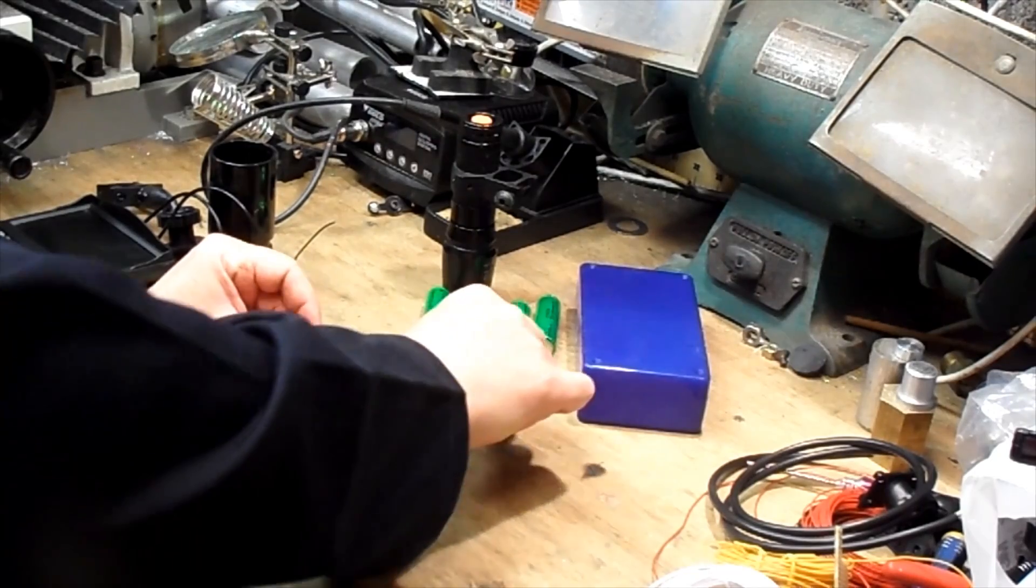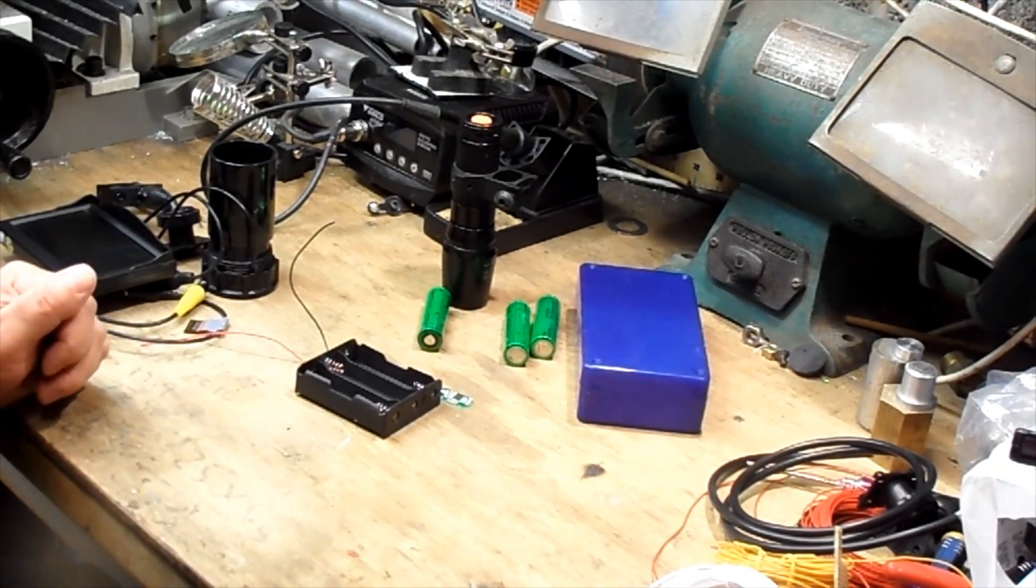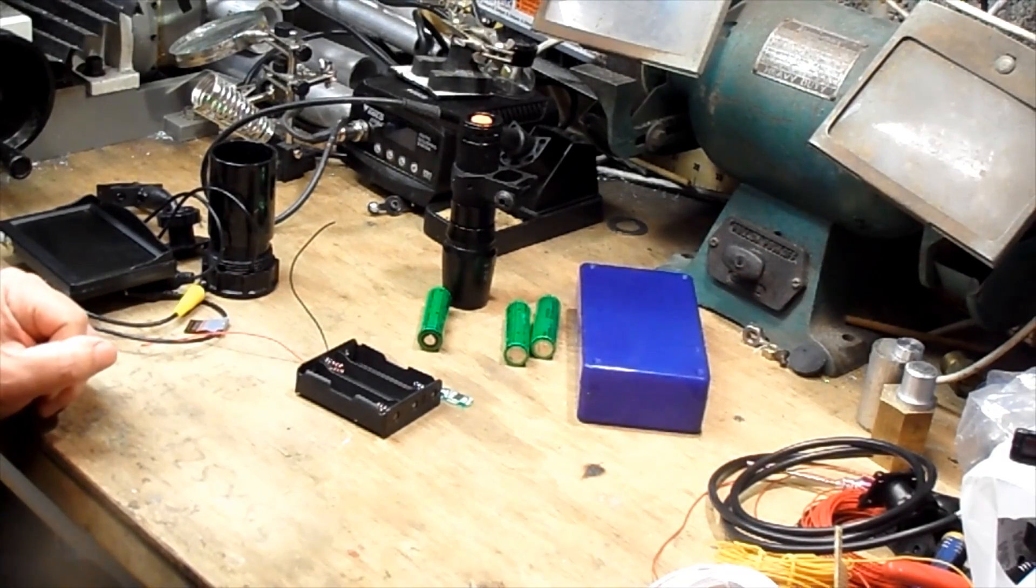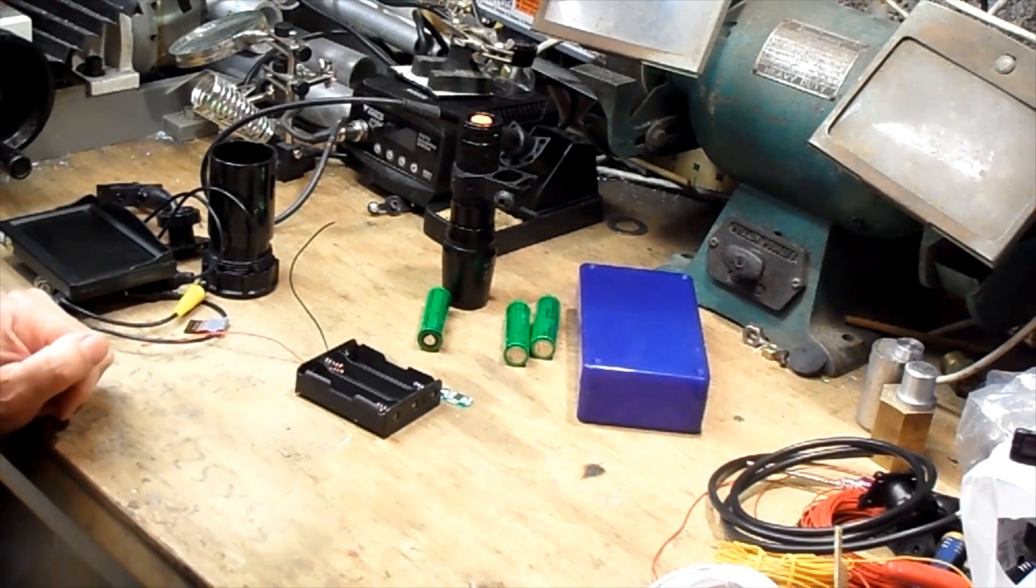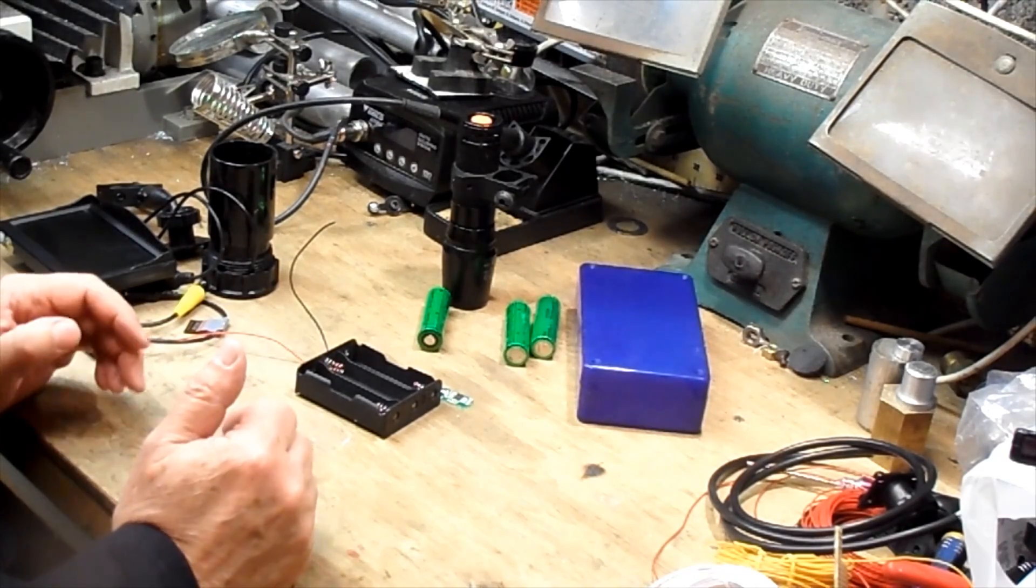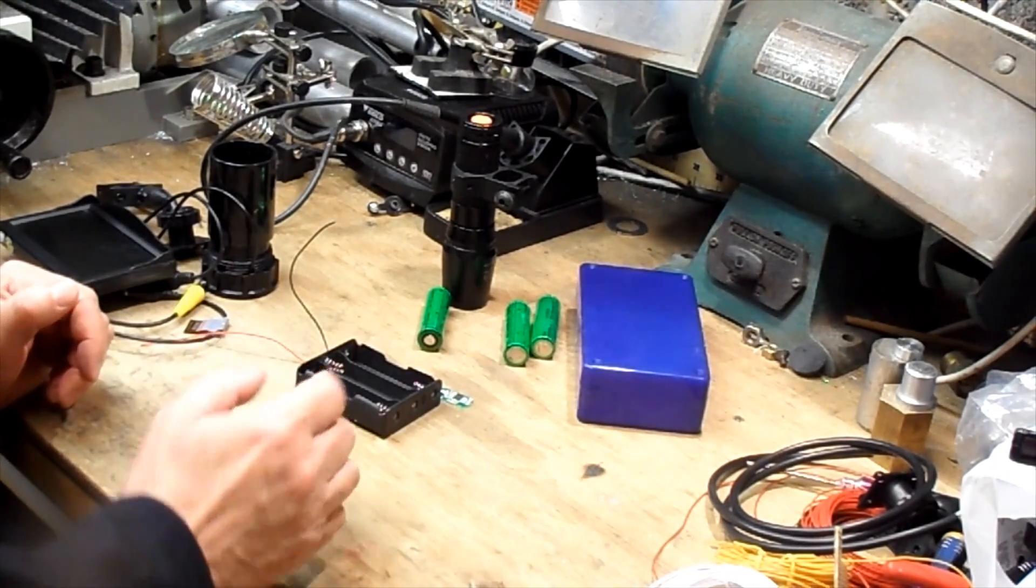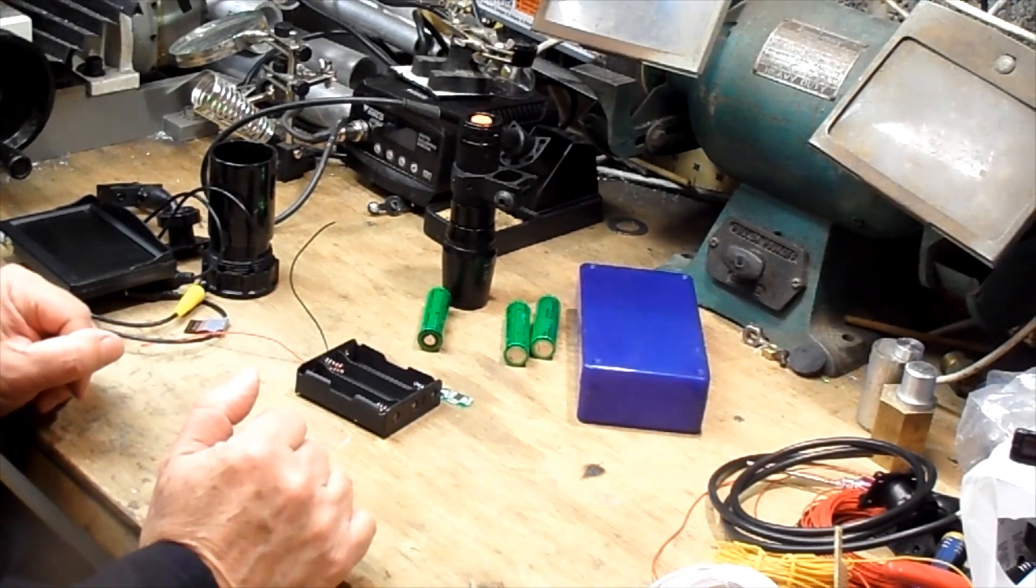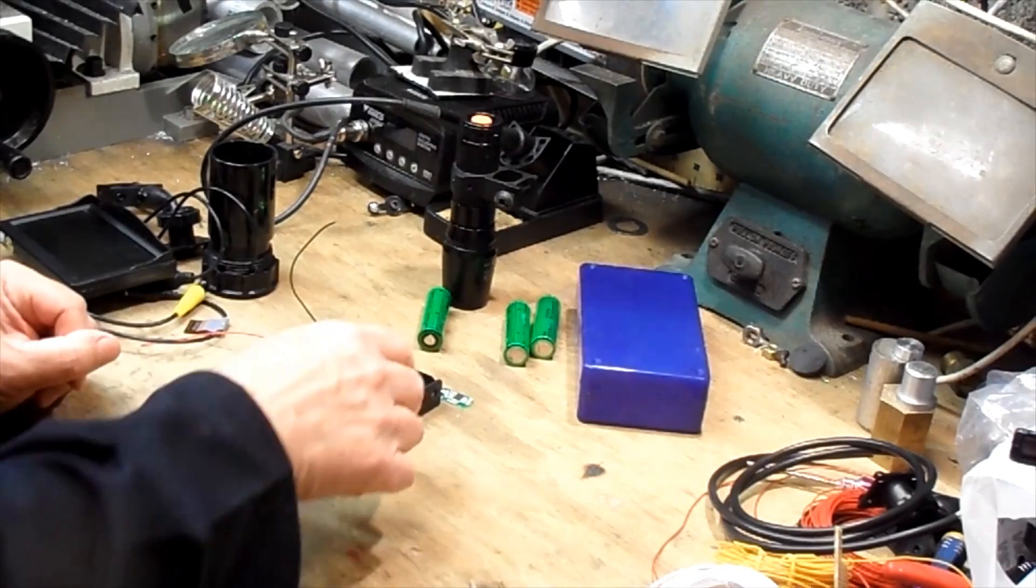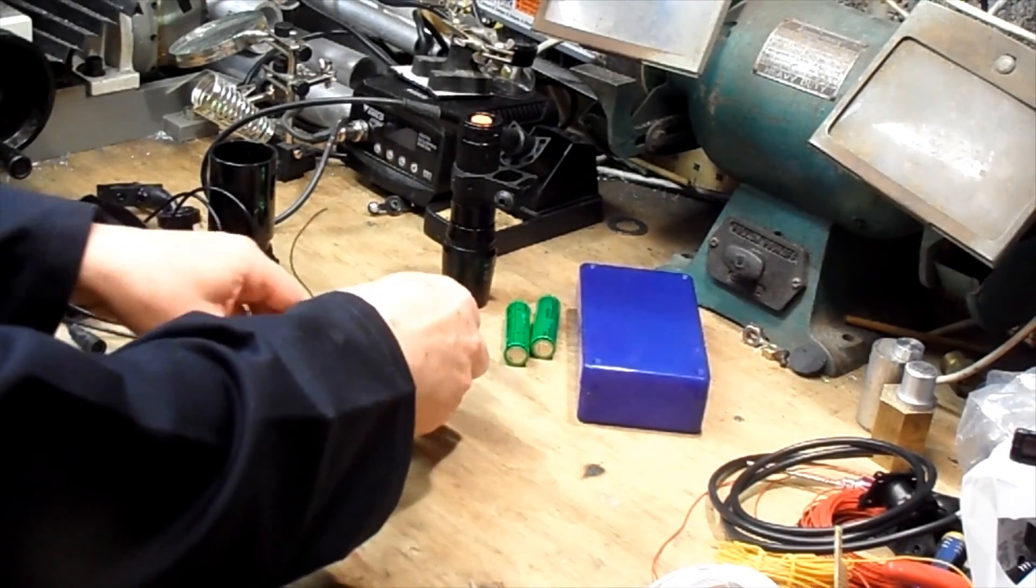If you want to you can use an ordinary balanced charging lead as used by radio control modelers on their battery packs. But that does require that you have a special charger, whereas with this one you can actually charge it off a simple 12 volt power supply. So that will be the battery pack.